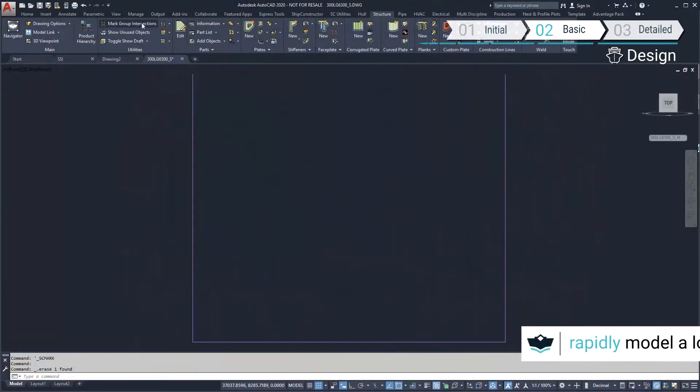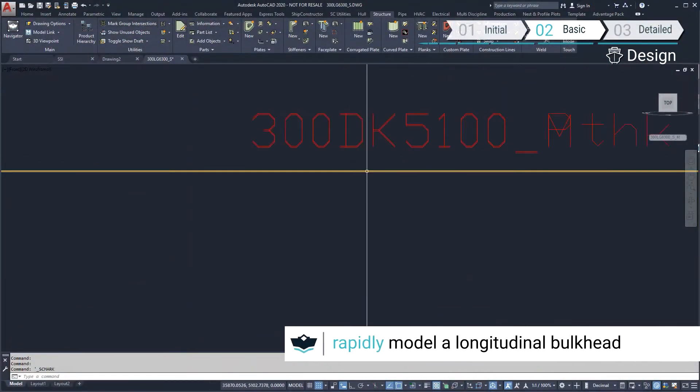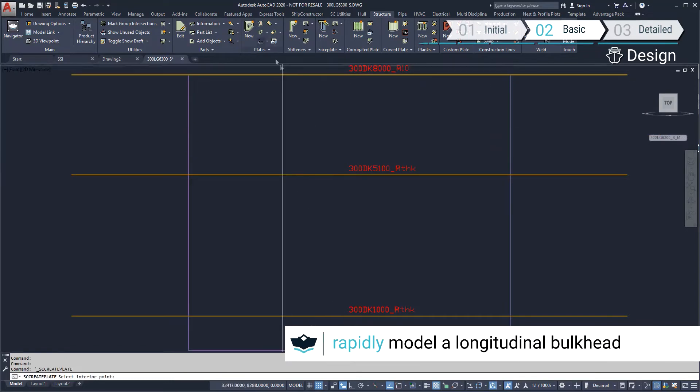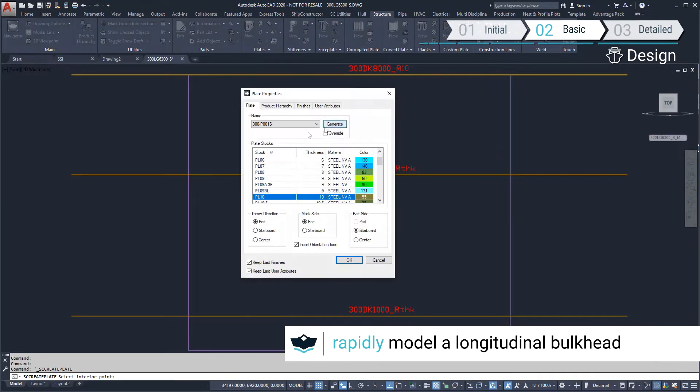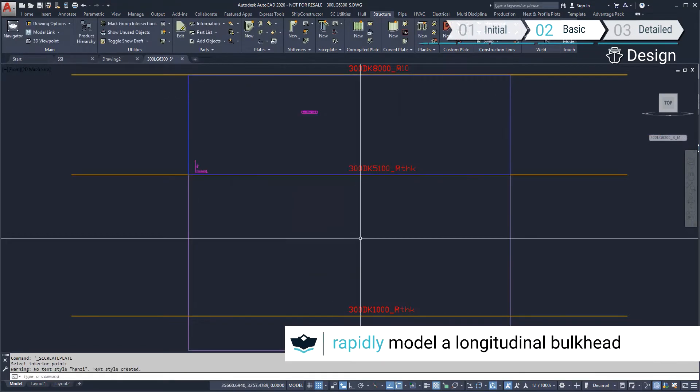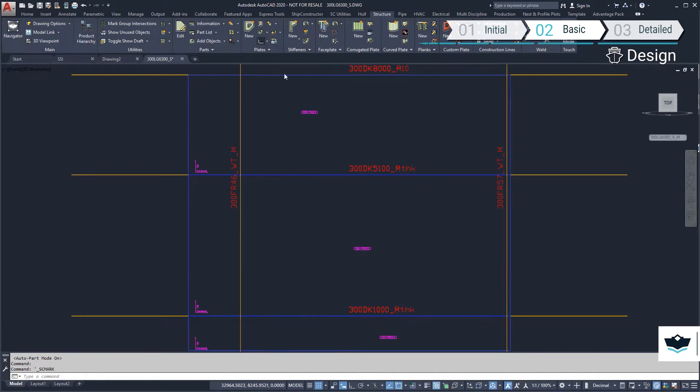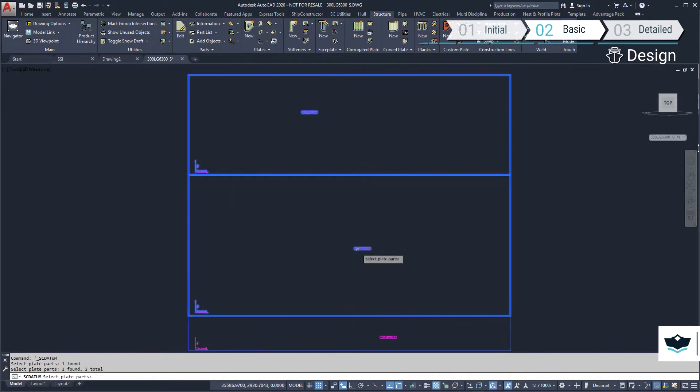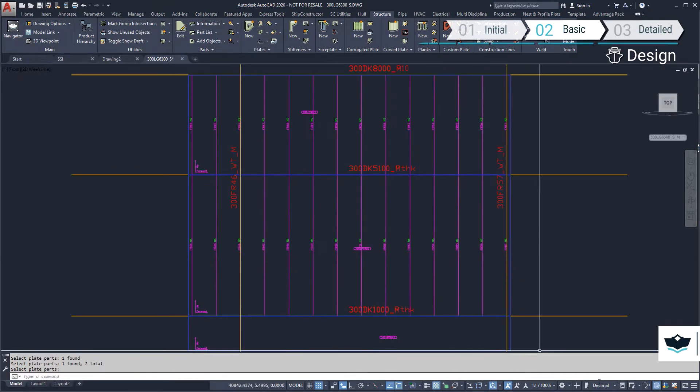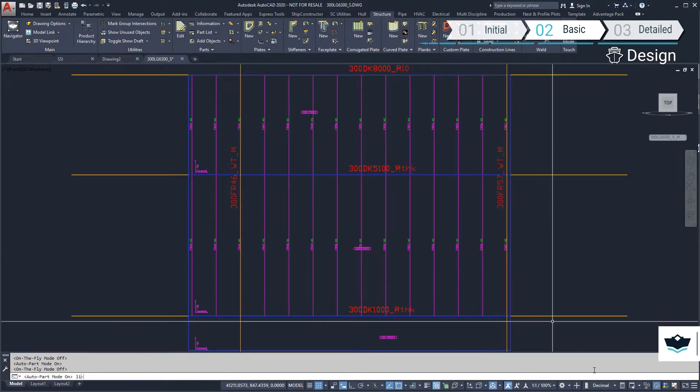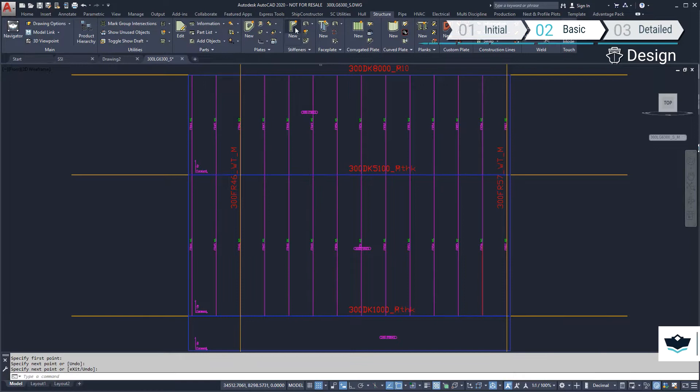We'll look at creating the first longitudinal bulkhead. In this case, we will show the deck mold and thickness planes. Using both these planes to define the deck creates a parametric relationship for the longitudinal plate should the deck change height.